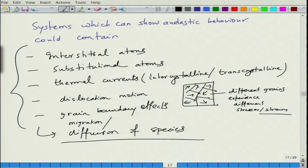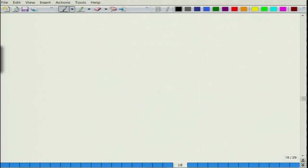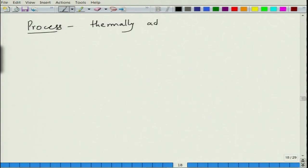All of these effects require diffusion — basically diffusion or migration of a species from one place to another. This means one atom goes from one position to another. When you move an atom from one position to another, you are performing some sort of work, and this process is essentially a thermally activated process.